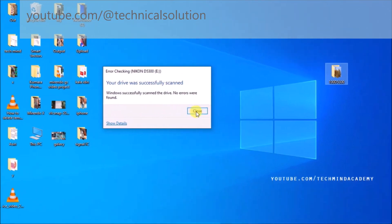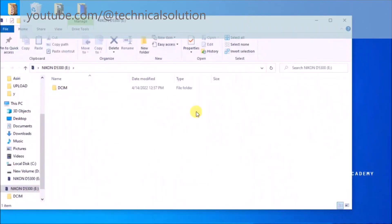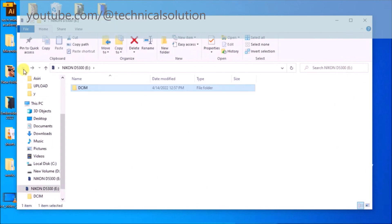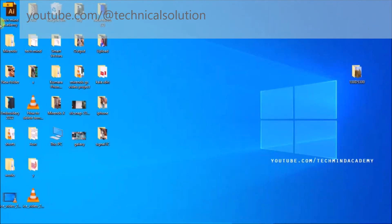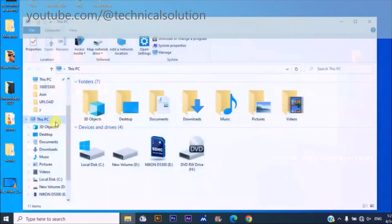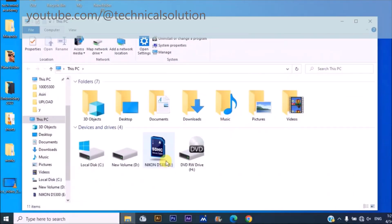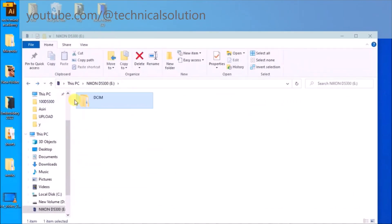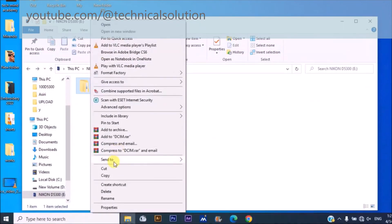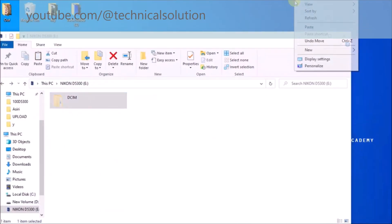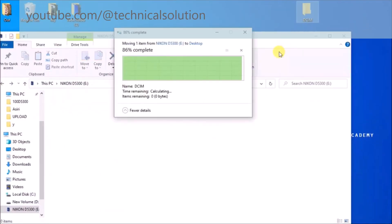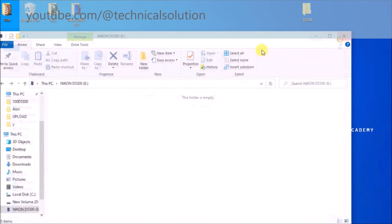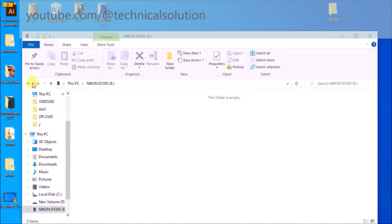You can close the window. Now I'm going to my SD card. You can see something here, so I'll cut and move another DCIM file to the desktop because it is an essential process. Sometimes hidden files are here.